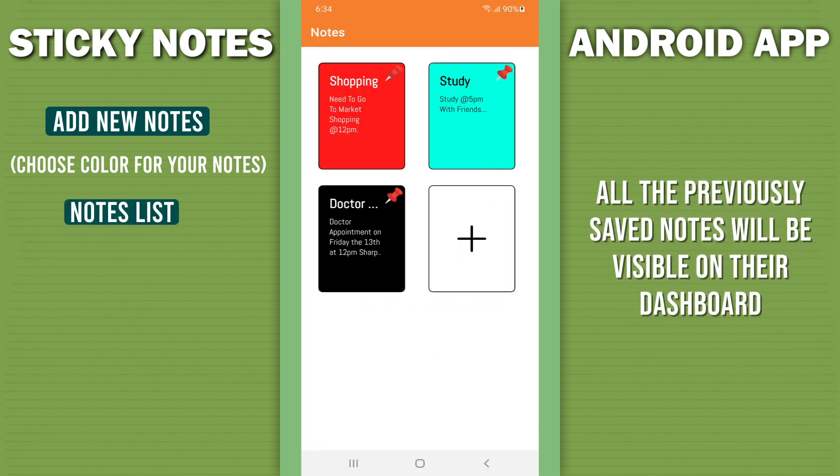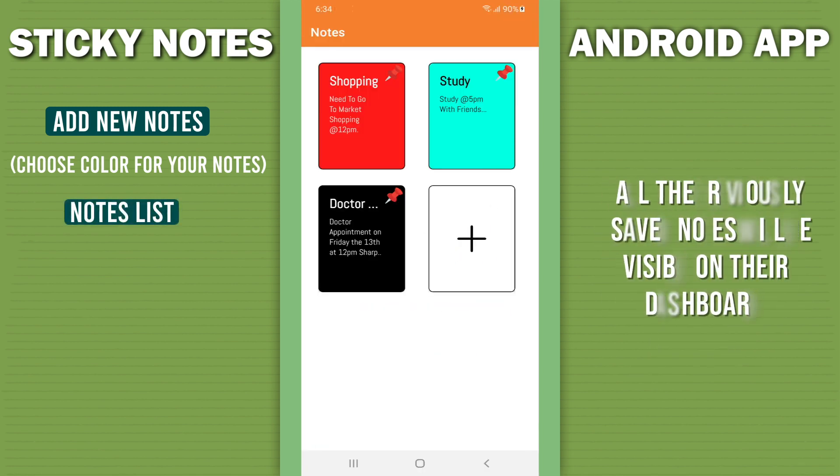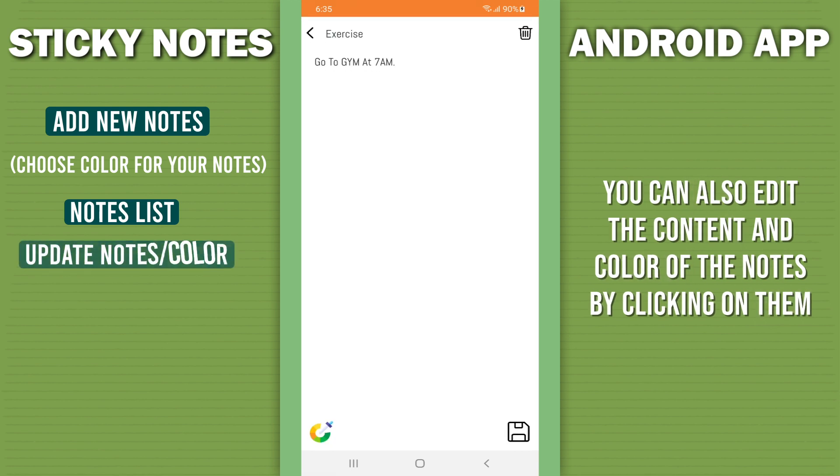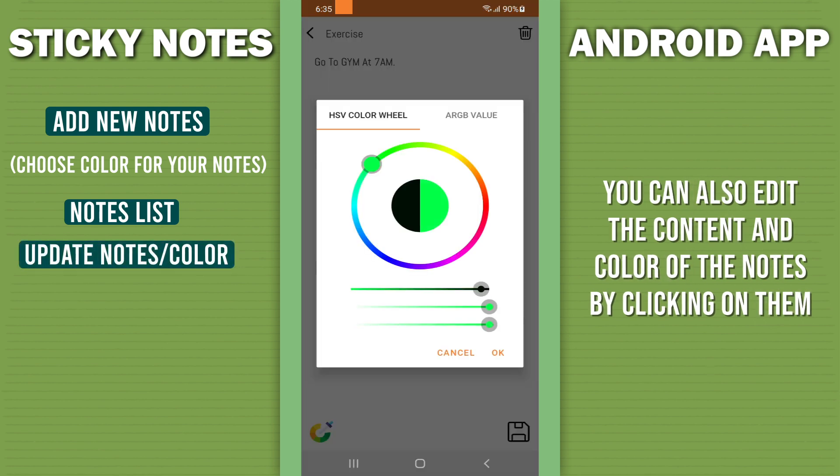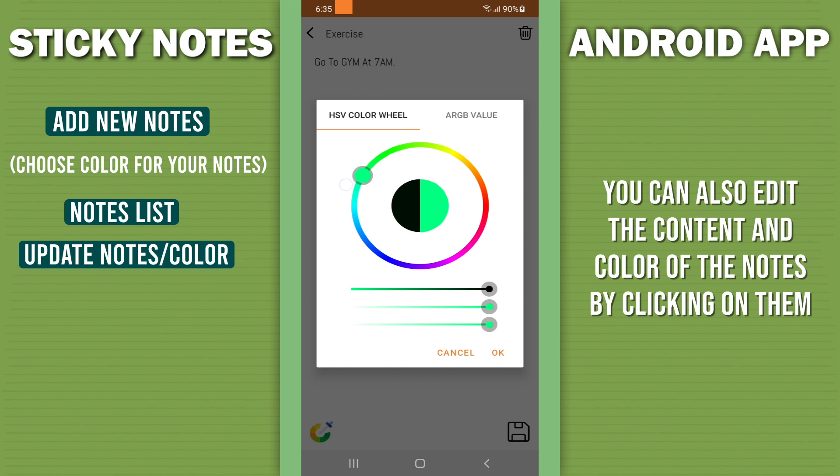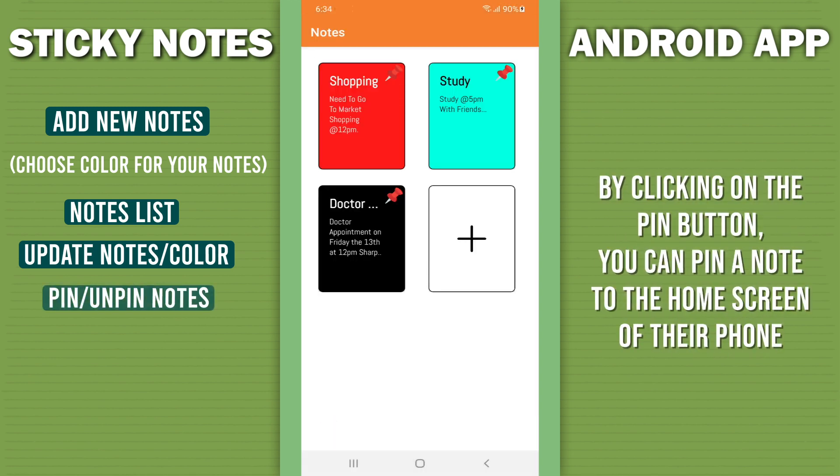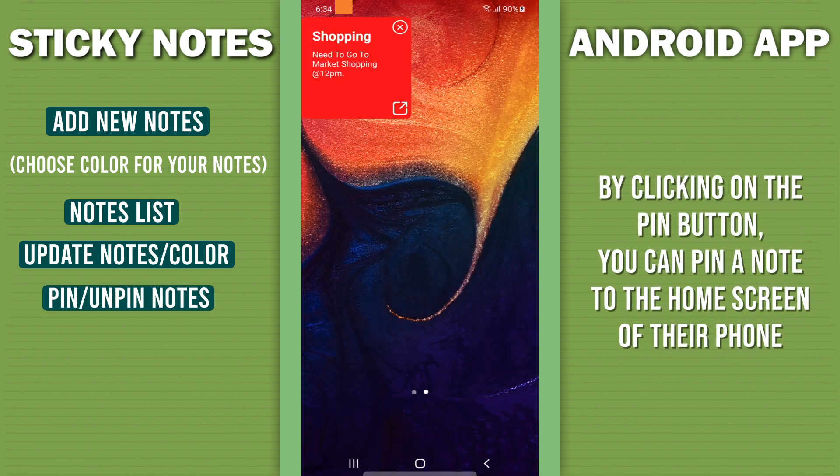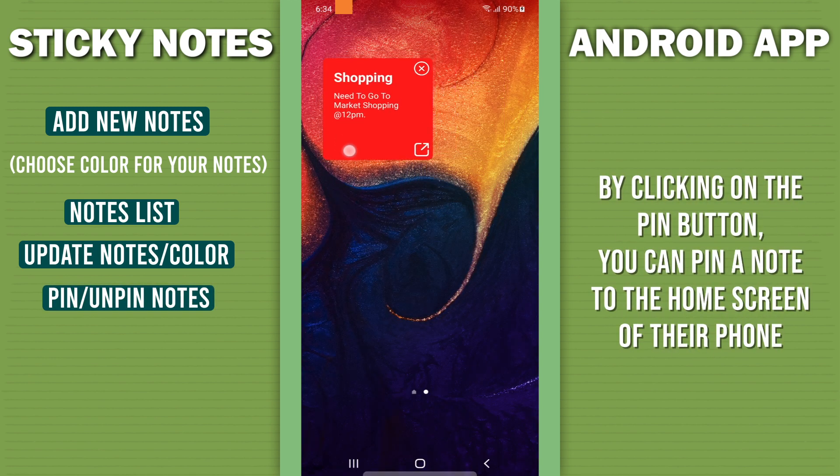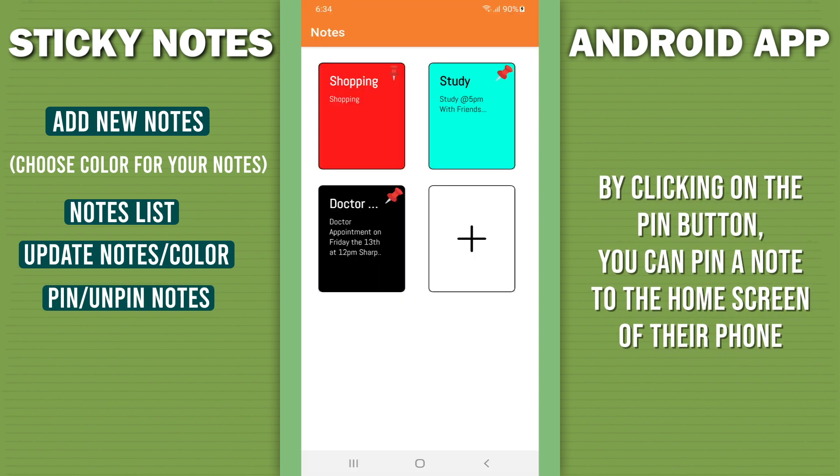You can also edit the content and color of the notes by clicking on them. By clicking on the pin button, you can pin a note to the home screen of your phone.